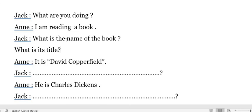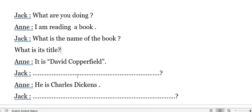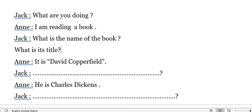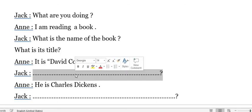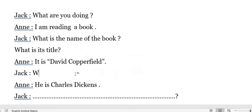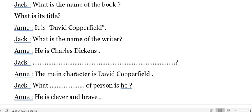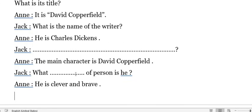Then Ann said: 'He is Charles Dickens.' The question will be: 'What is the name of the writer?' or 'Who wrote this book?' Both are correct.